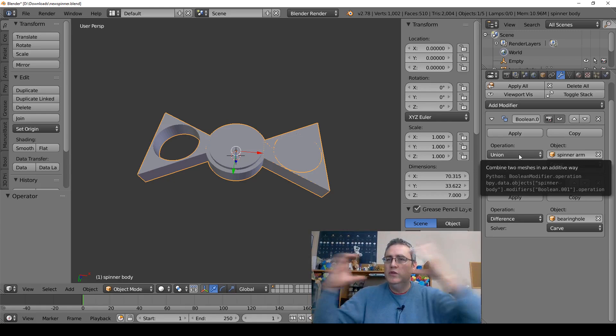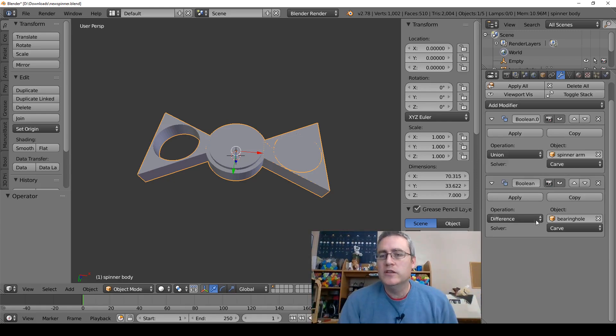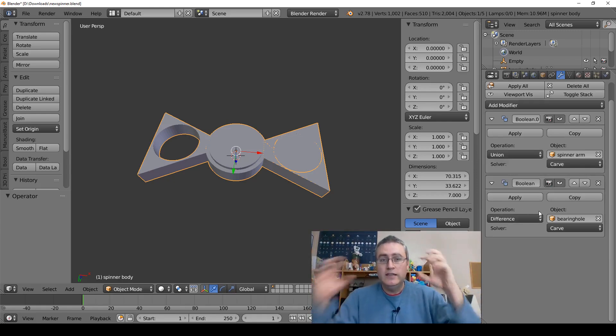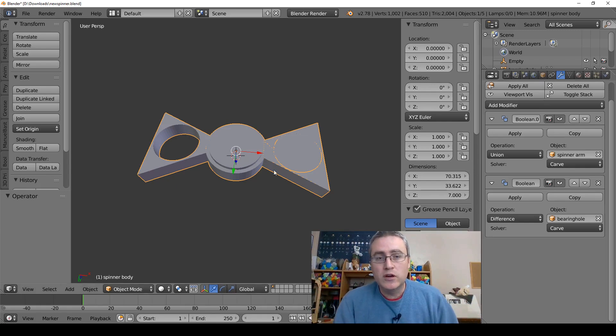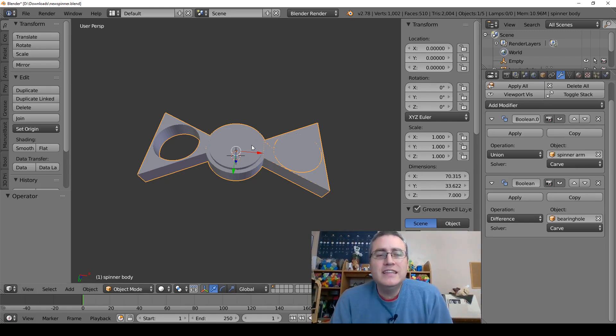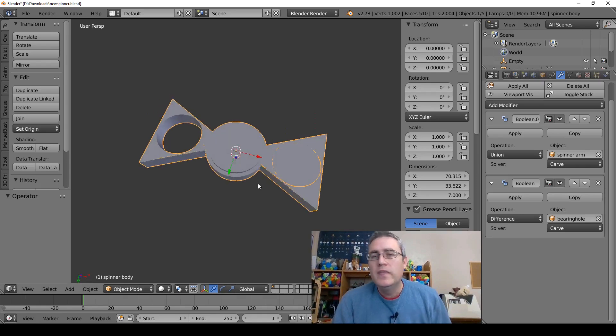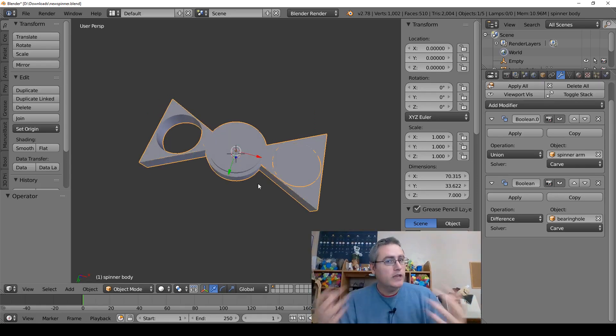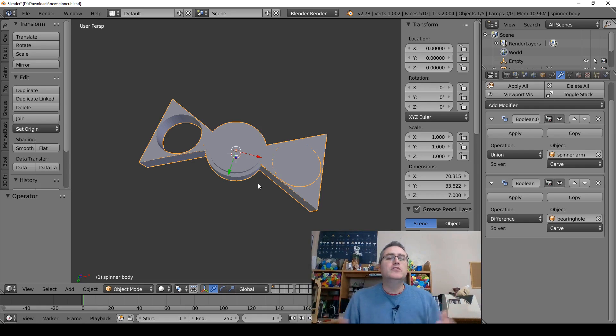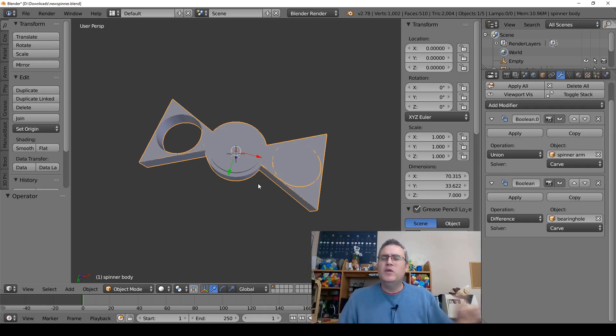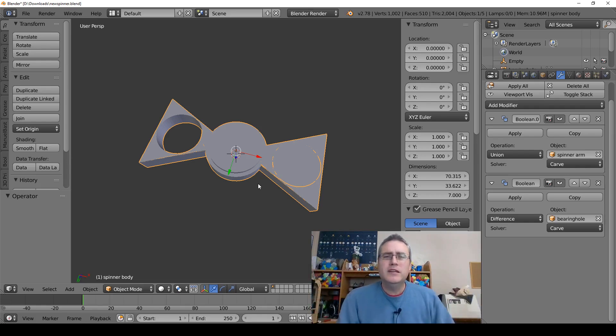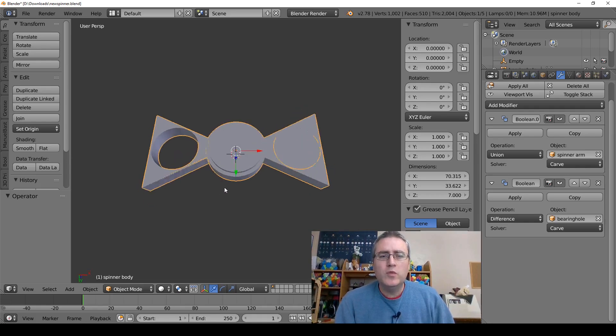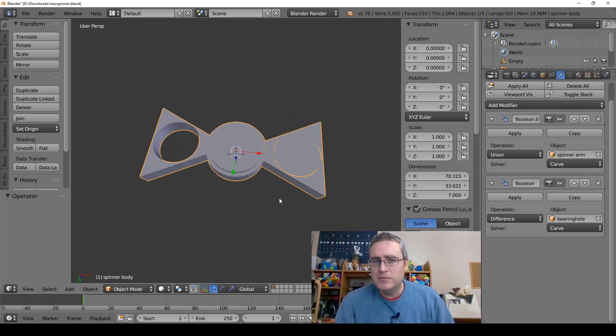So let's take a look at it. Yeah, we've got a union on the arms and we've got a difference taking the holes out of the middle. But we can't see the hole. The student took this and exported it and looked at it in Cura and they were able to see that everything was looking fine. But when they went back into Blender, the holes aren't there the way that they expect.